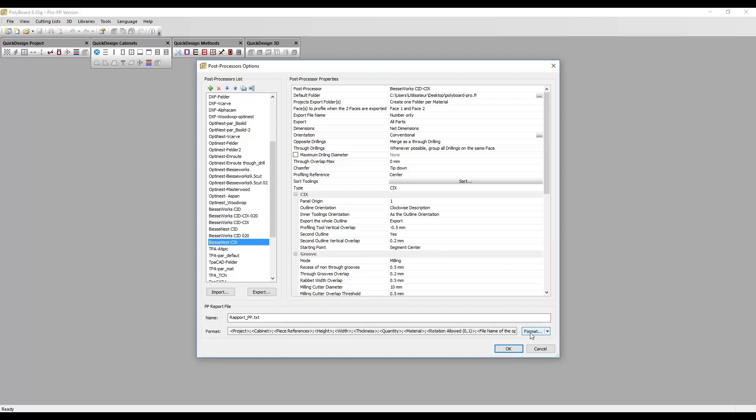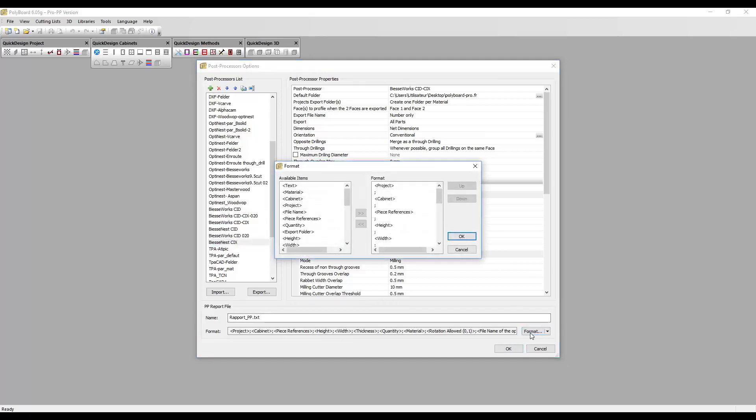Now if I go to the format of the PP report file, click here on Format, this will give me the possibility to set up my different fields. When I export the PP report, it's already set up with colons. How do I put a colon in?